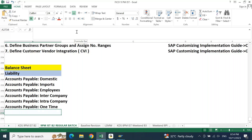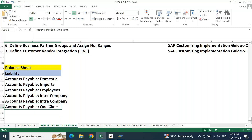If somebody asks you how to create account groups, you specifically talk about creating them like this — and why? Because you need to represent them separately in your balance sheet. To meet this requirement you classify your vendors according to the nature of your reporting requirement. In the balance sheet report, you want to classify whether a vendor is domestic, import, employee, inter-company, intra-company, or one-time. At the time of vendor master creation itself you need to identify this, because once created, it is not recommended to move a vendor from one group to another.